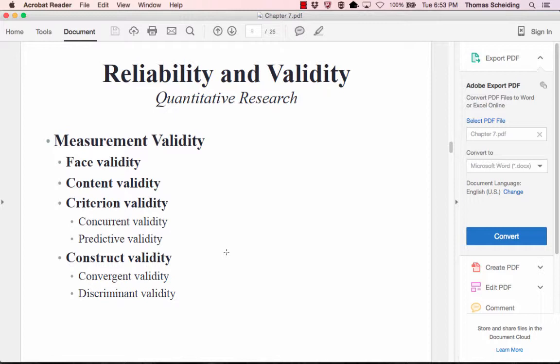Content validity means the measure represents all aspects of the construct's conceptual definition. Criterion validity relies on independent, outside verification, and includes two subtypes: concurrent validity, which looks at pre-existing conditions and already accepted measures to verify indicators, and predictive validity, which examines whether future events or behaviors are logically consistent with the measure.